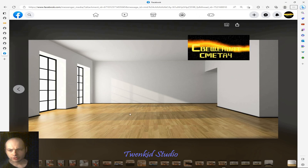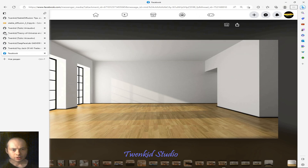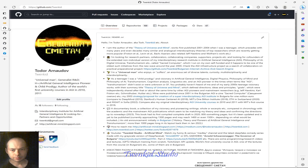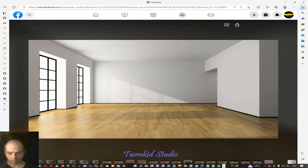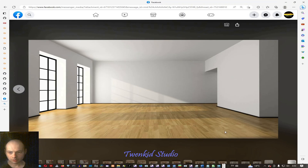Hello, I'm Todor the Universal Man. Check my GitHub. Let me show a few images which I generated earlier.